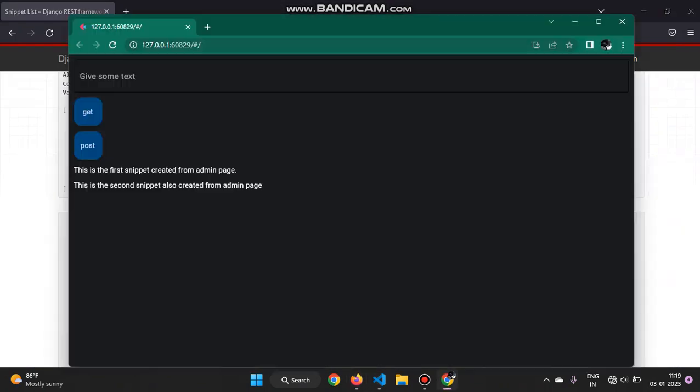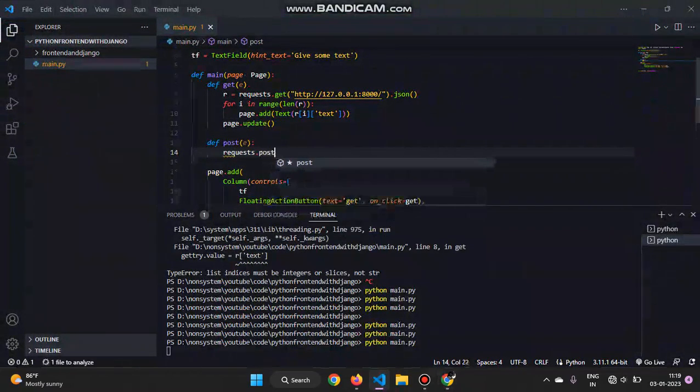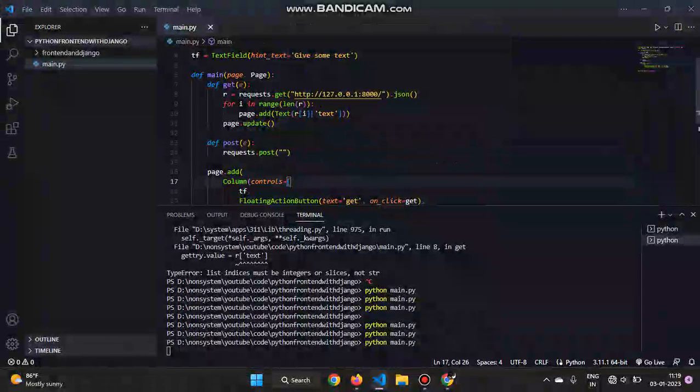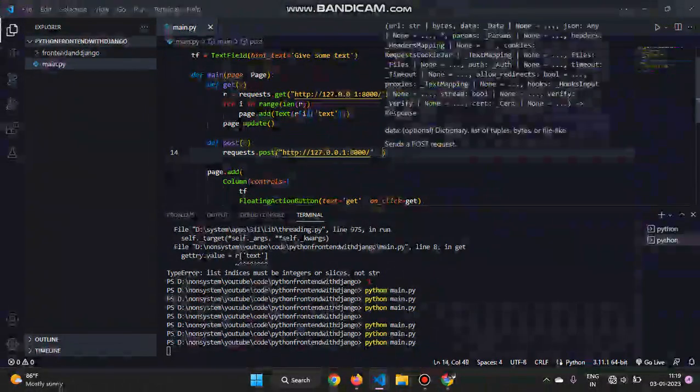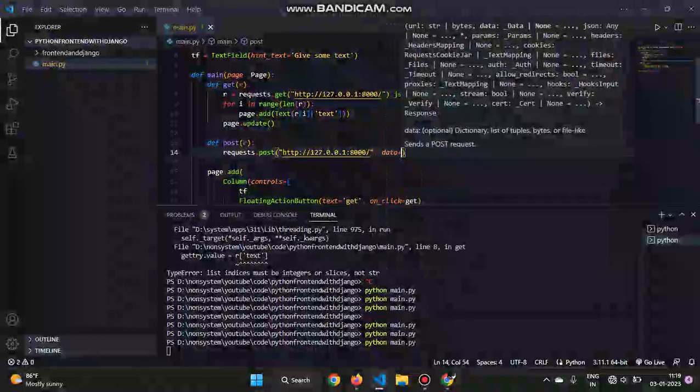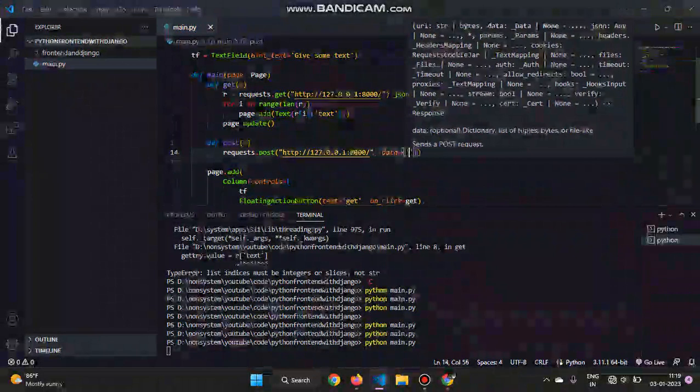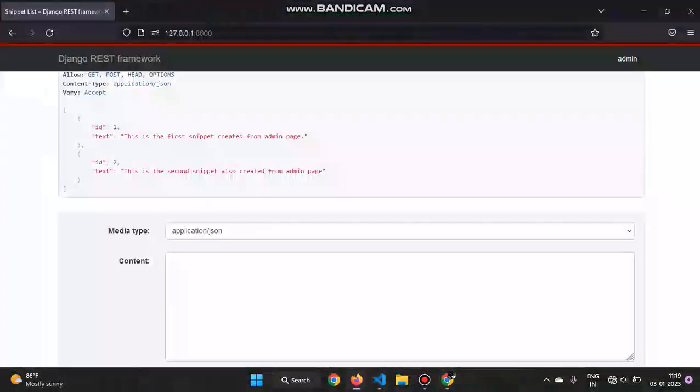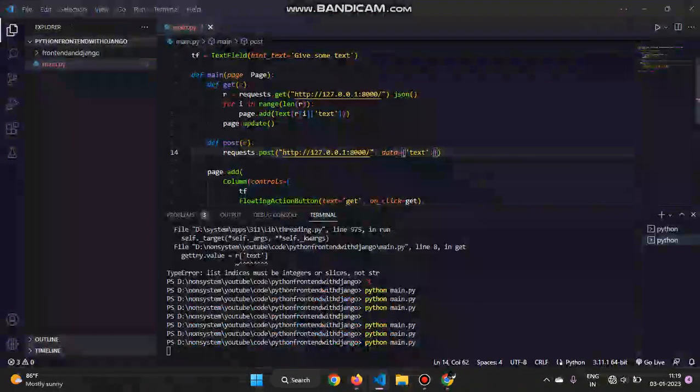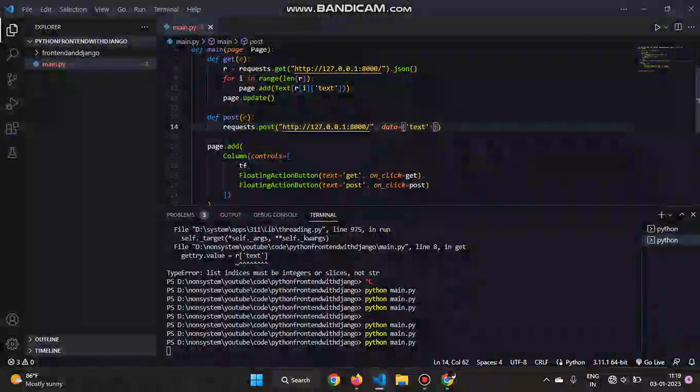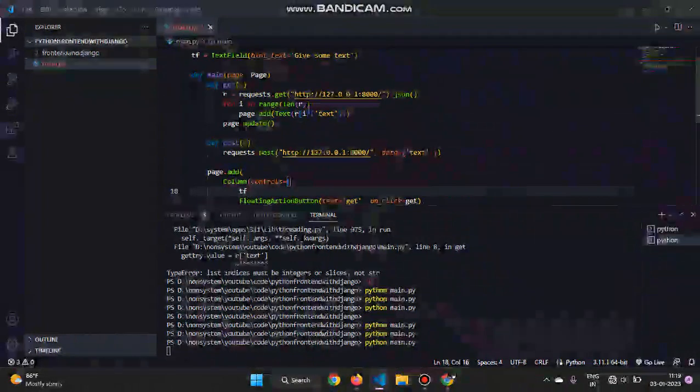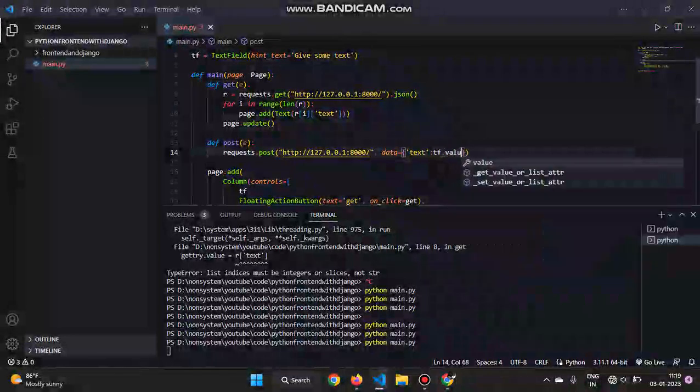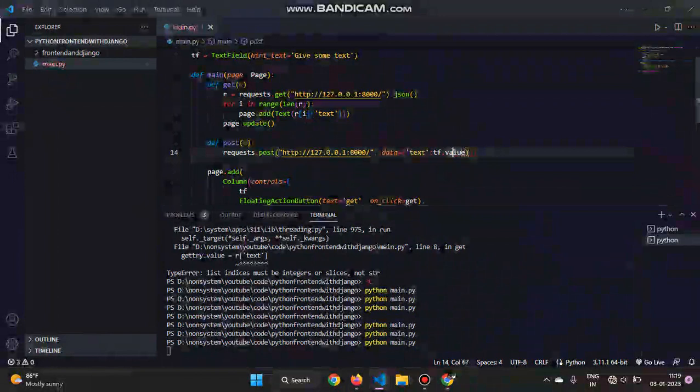Now in order to add to the database, we will update the post function. So we'll do requests.post, and then the same link as this, because we created the get and post function with the same view in Django. And we'll pass in data as a dictionary. We will pass in text - because we need to update the text. ID is all automatic, ID will be automatically created. And we need to add to the text the value that we give in the text field. So here the name of the text field is tf, so tf.value. We'll pass in the string value of tf.value.